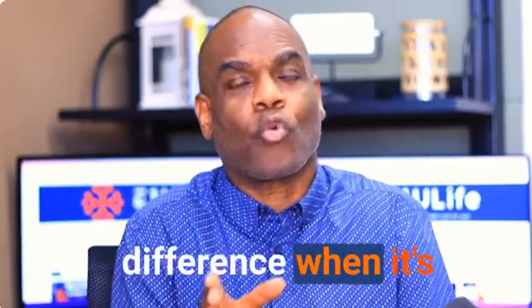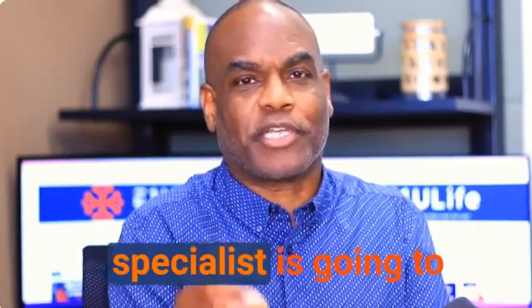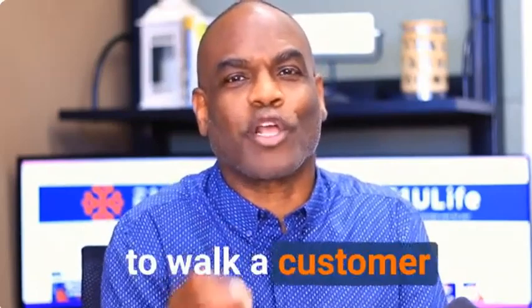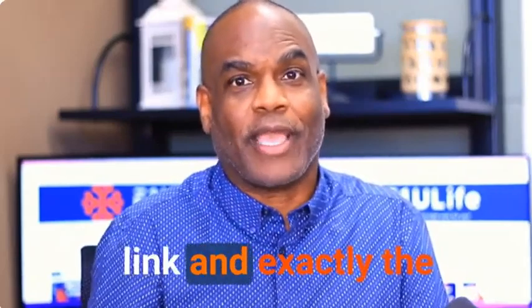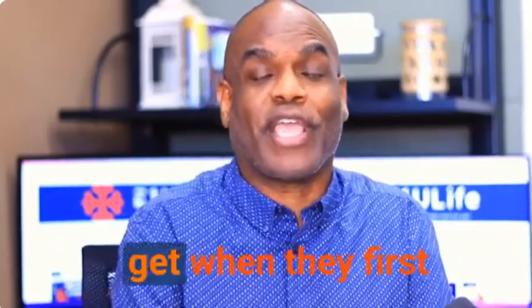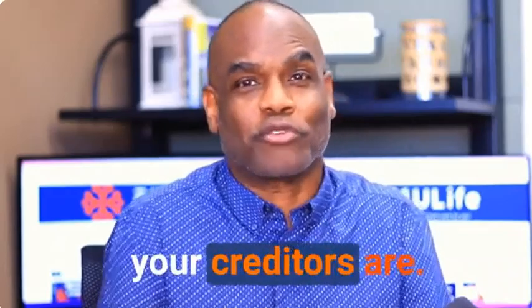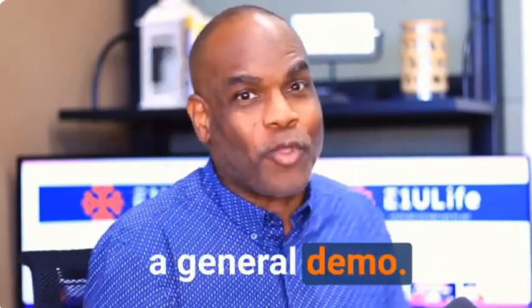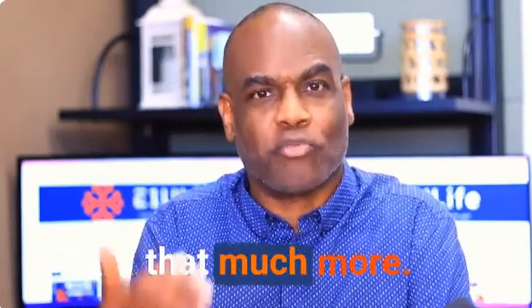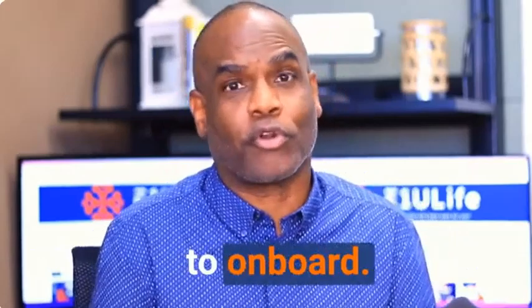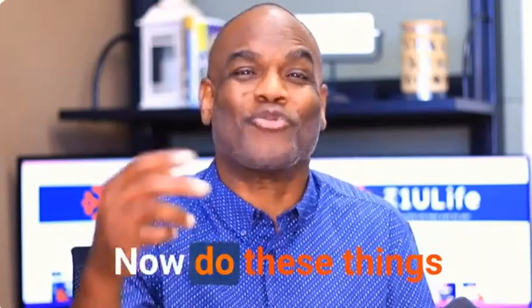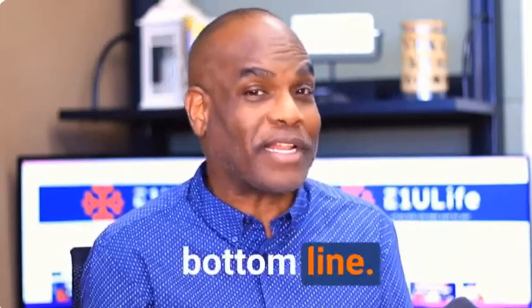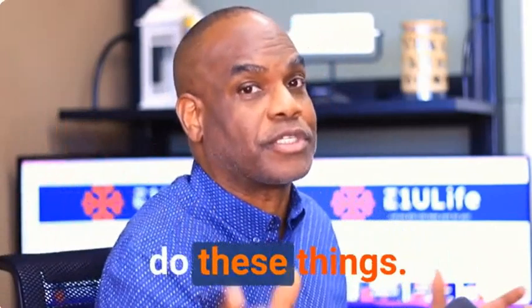Here's the difference when it's customized for you. No matter what your business is, the engagement specialist is going to be an expert at that and walk a customer through exactly how to get an appointment booked with you or sign up. They're going to know how to get your referral link and exactly the steps needed. It's also going to tell them what they get when they first do it, what credit cards are accepted, whatever it is. When we customize it, that's what happens. The general demo doesn't do all that. If you have the hero package, you're going to receive an invitation to onboard. Do it. If you have onboarded, you've received a form so you can complete it now. Let's get it going.